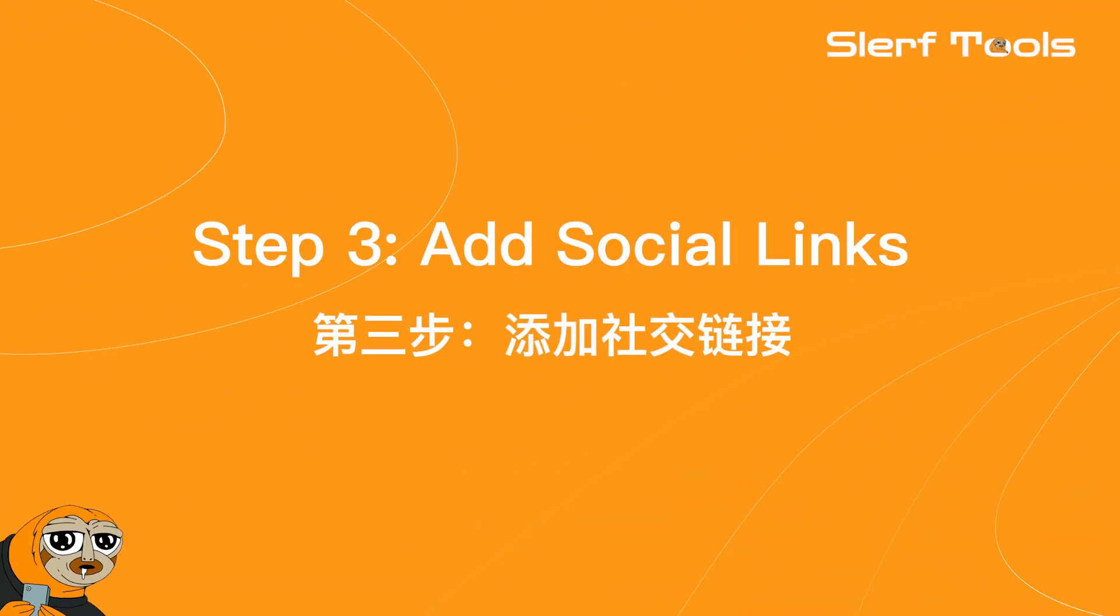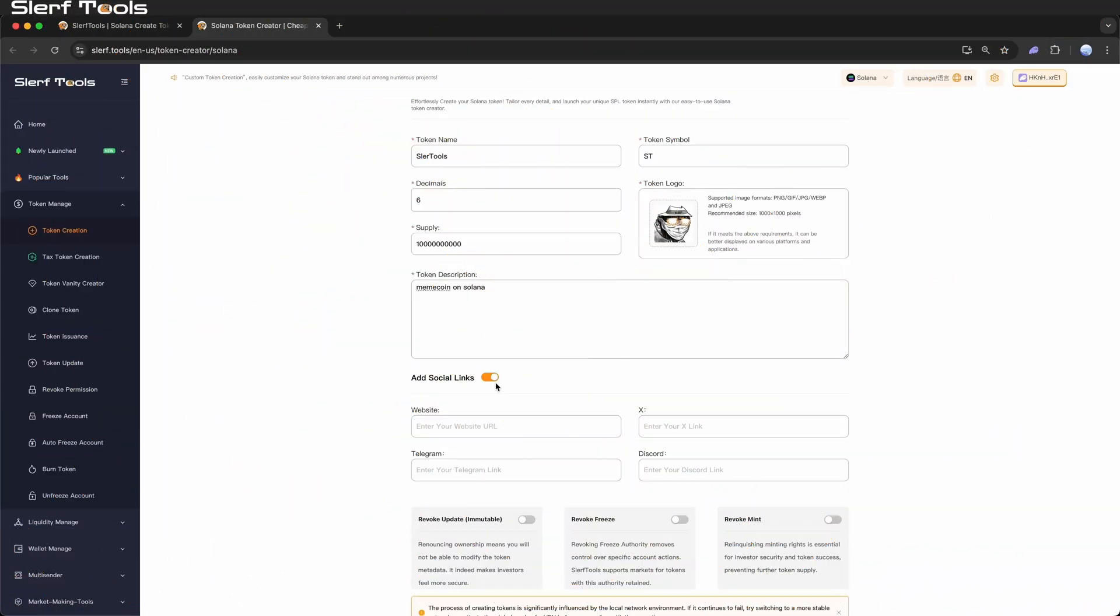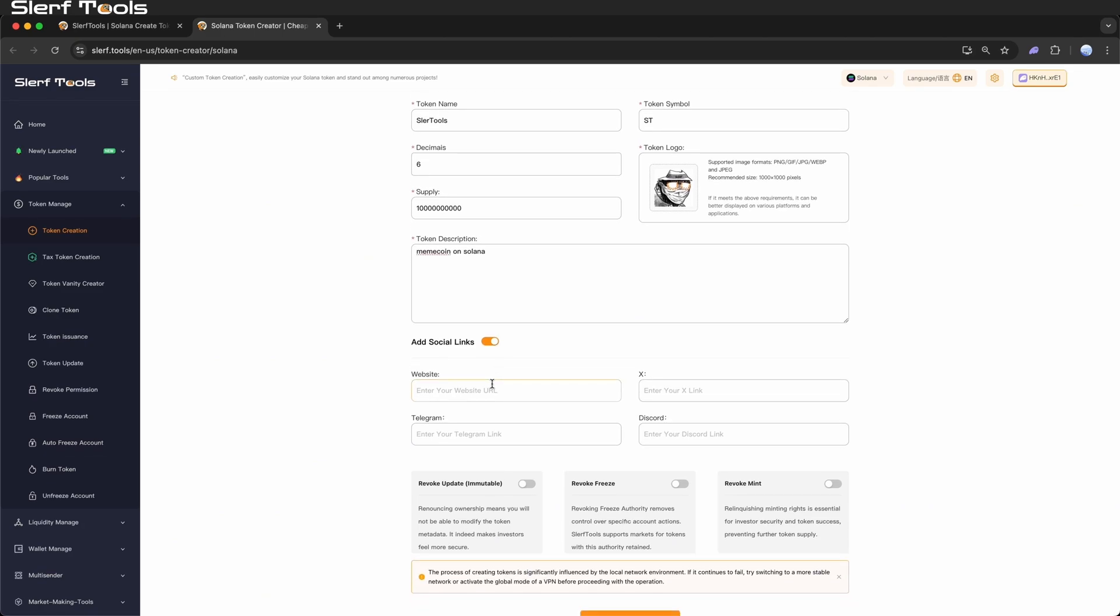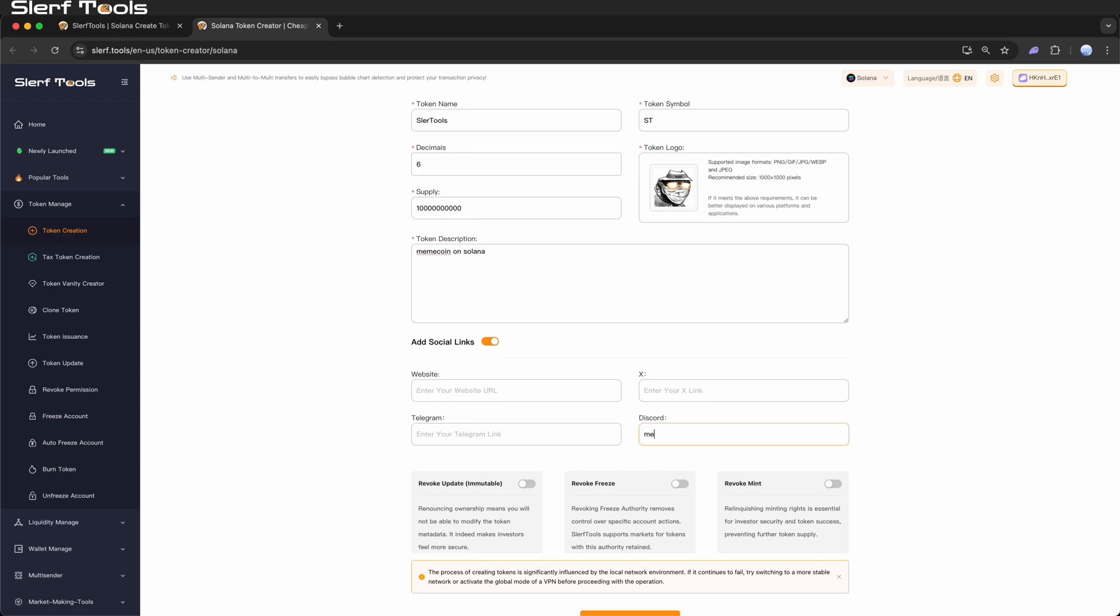Step 3: Add social links. If you want users to join your community or learn more about your project, this is the most direct way. You can add links to your project's official website, Twitter, and Telegram. You can also set token tags, e.g. meme, pump. Use commas to separate multiple tags.